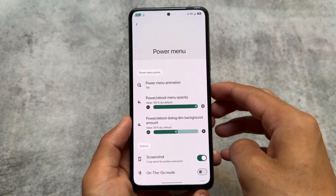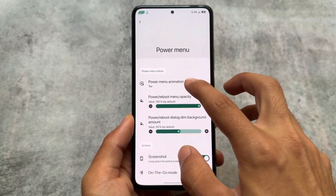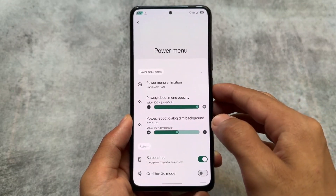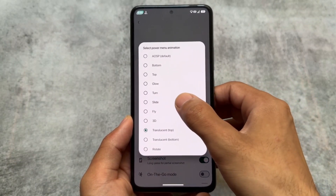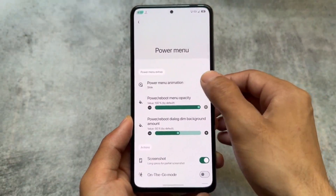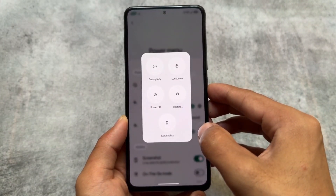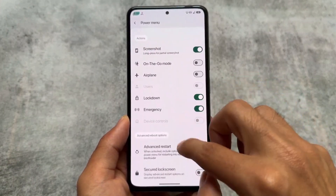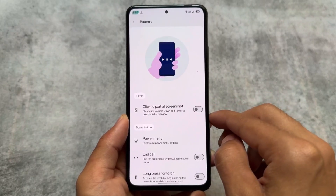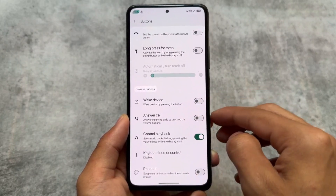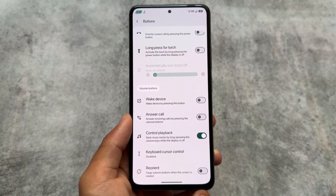First, let's take a quick look at some power menu options. This is a power menu animation — it's a customization thing. If you are into customization, you can change animations according to your own preference. In the secure lock screen, make sure to disable the advanced restart option, because if you enable it, you may have issues with your privacy.